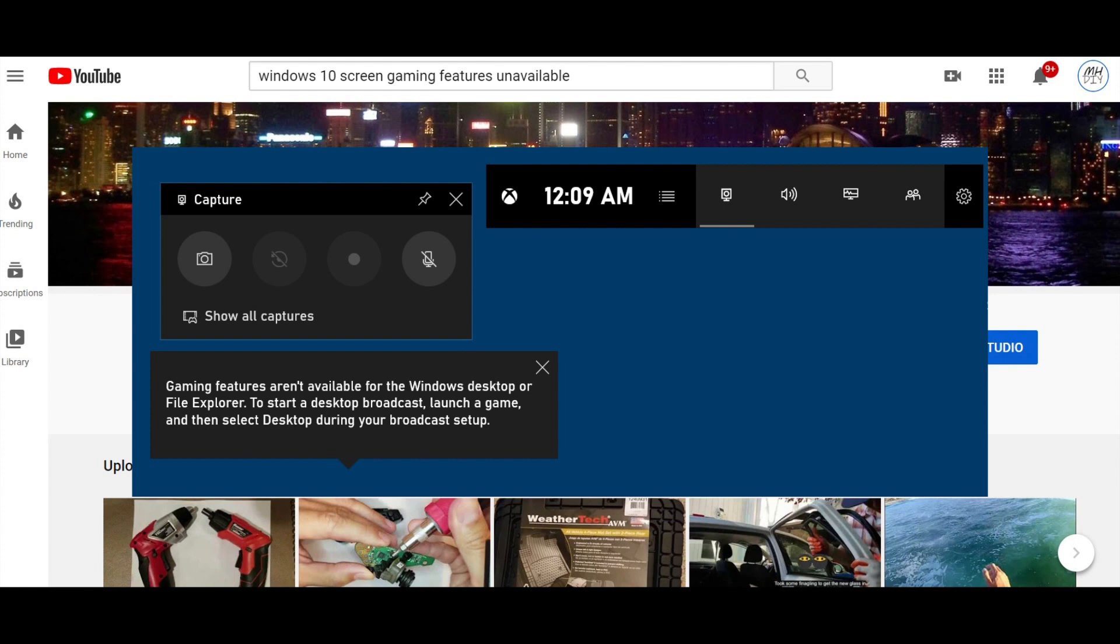Basically, when I tried to click record, I got the error message that you see here. And this is what I did to fix it.